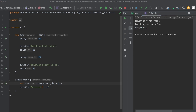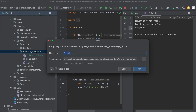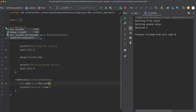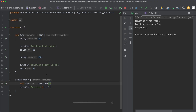Besides first, there is also the last terminal operator, which returns the last emitted item. Let's create a new file and use last there. When we run the main function with the last operator, you can see that only the last emitted value, two, is received. There is also the function lastOrNull available, which will return null when the flow doesn't emit any values.